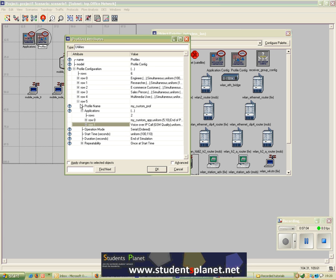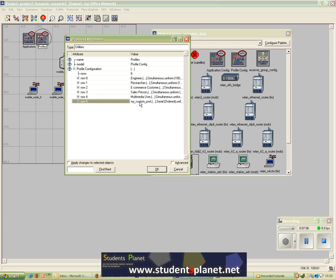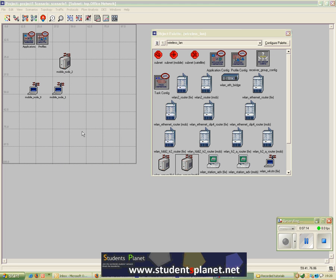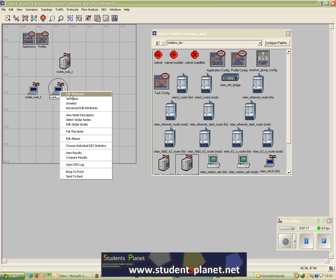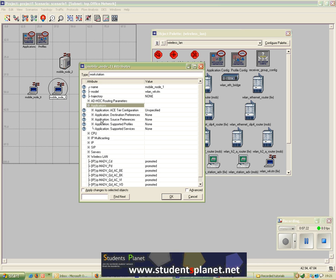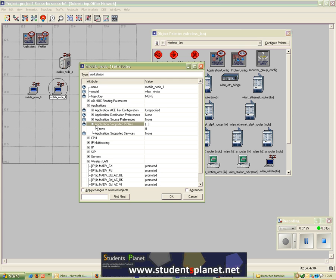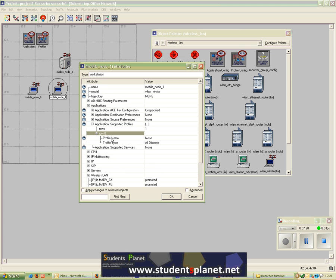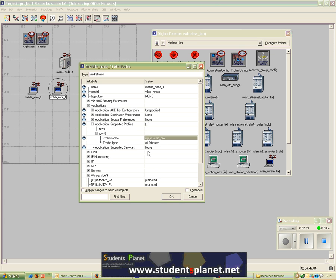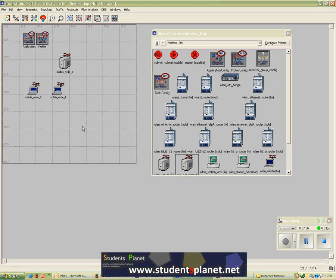I've selected all the configuration. Now I have one of my own profiles which is a Custom Profile, alongside the Multimedia User profile. I click OK. Now I would like mobile node 1 to have the profile I just defined, so I'll go to Edit Attributes, then Applications, then Application Supported Profiles, select row 1, and assign my Custom Profile to mobile node 1.